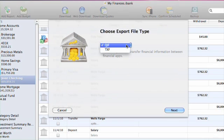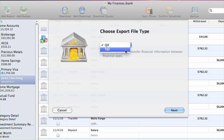QIF, a format commonly used by financial applications and a convenient way to send all of your data to an accountant. Or TXF, which is used only by tax preparation software.